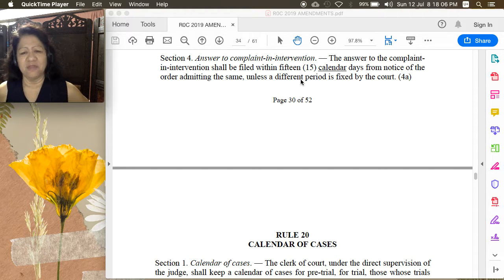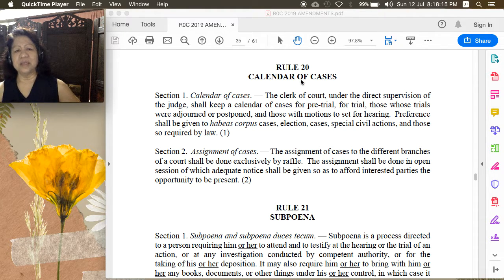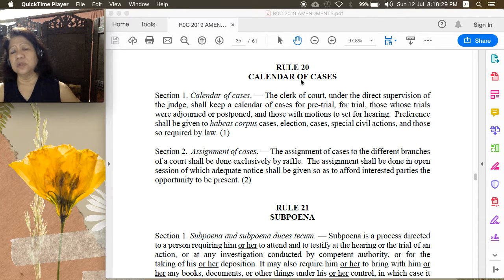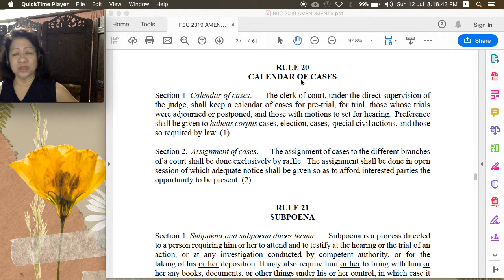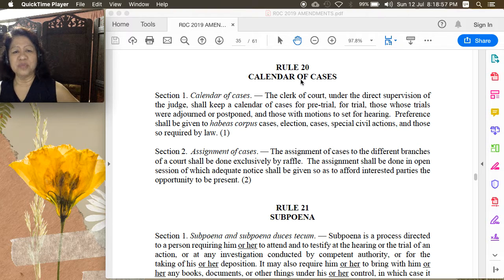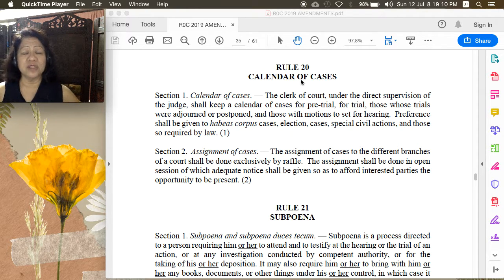The next rule is Rule 20 on Calendar of Cases, with no change. The clerk of court keeps a calendar of cases for pre-trial, trial, adjourned or postponed trials, and those with motions set for hearing. Under Rule 15, only a few motions are set for hearing, and they are set upon discretion of the court. Preference shall be given to habeas corpus cases, election cases, special civil actions, and those required by law. Under Section 2, assignment of cases to different branches of a court shall be done exclusively by raffle, in open session, with adequate notice given to interested parties.